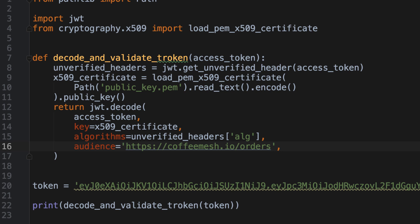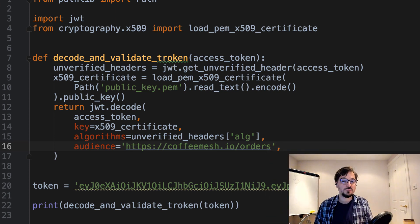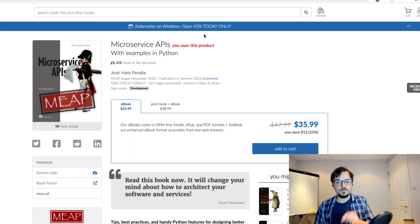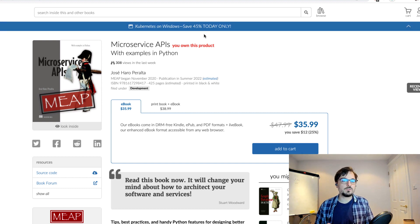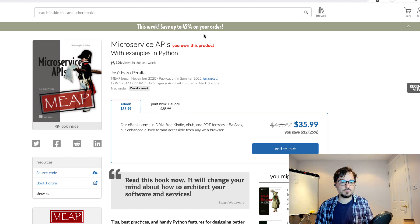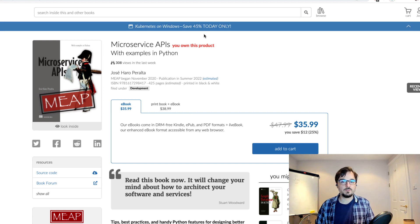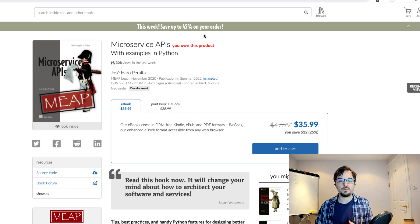That's everything I wanted to cover about working with JWTs in Python. You've learned how to produce JWTs and how to validate them. In the coming months I'll produce additional videos showing how to integrate this code into a web server. If you found this video interesting, check out my book 'Microservice APIs' — there's a discount code and a link to download two free chapters in the description. If you liked this video, please subscribe, like, comment, and share it with your network. Thanks for watching and see you soon.